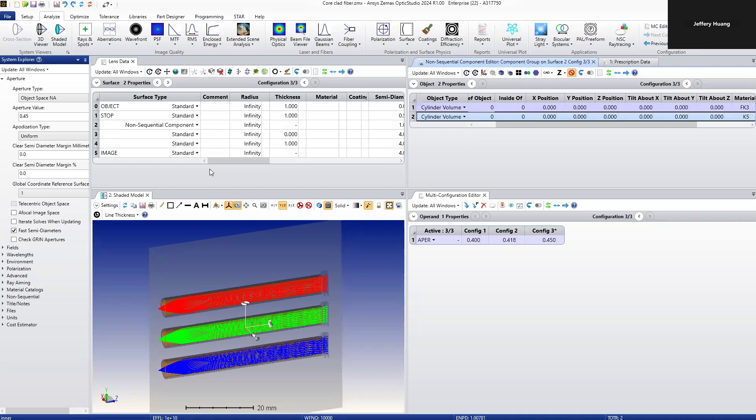This video demonstrates fiber structure modeling in ZMAX, including core and cladding.